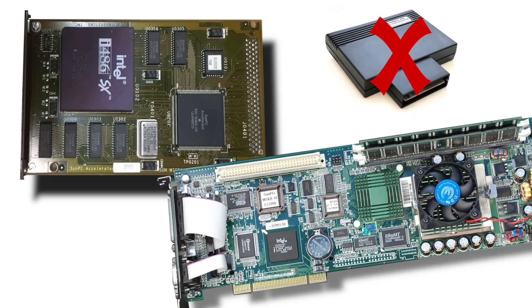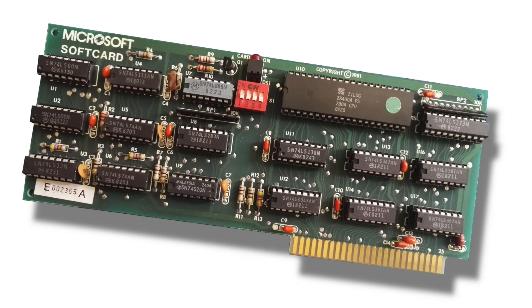But they were expensive. Microsoft SoftCard retailed for 349 US dollars in 1980, that's 1100 US dollars in present day.